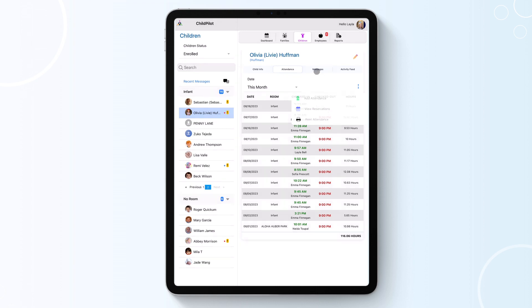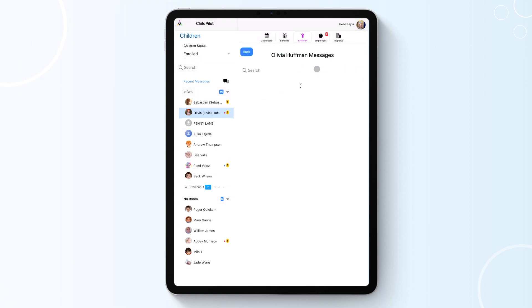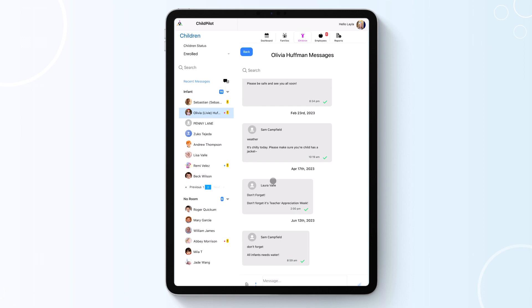In the Messages tab, you will have the ability to exchange messages with families through their parent portal. To send a message, simply type your message in the message box and hit the send icon. You can filter through your messages by typing keywords in the search bar.